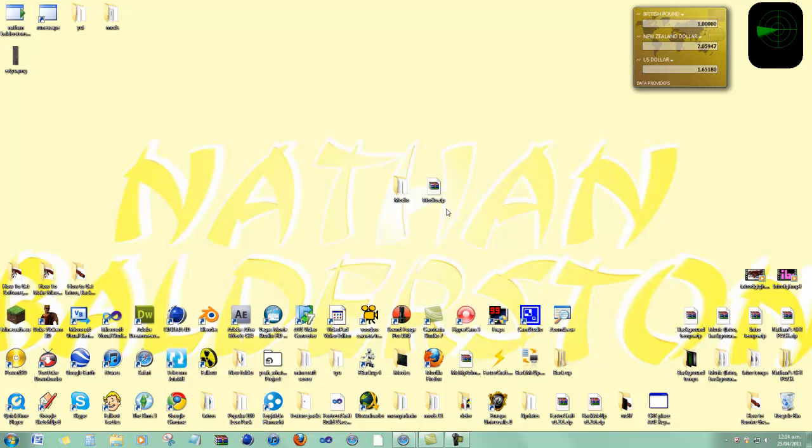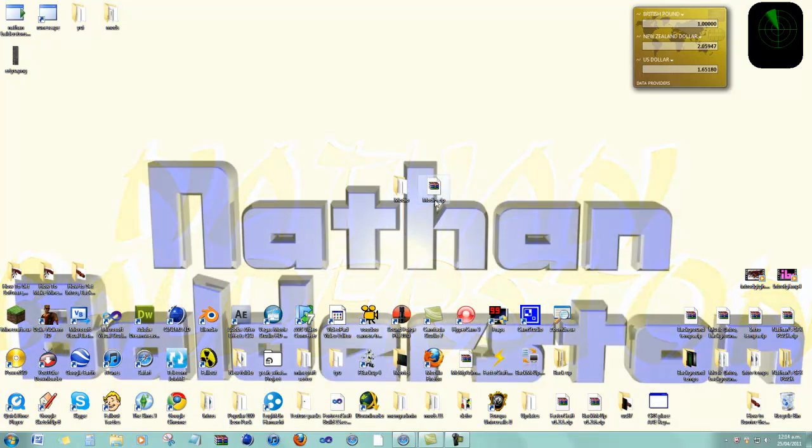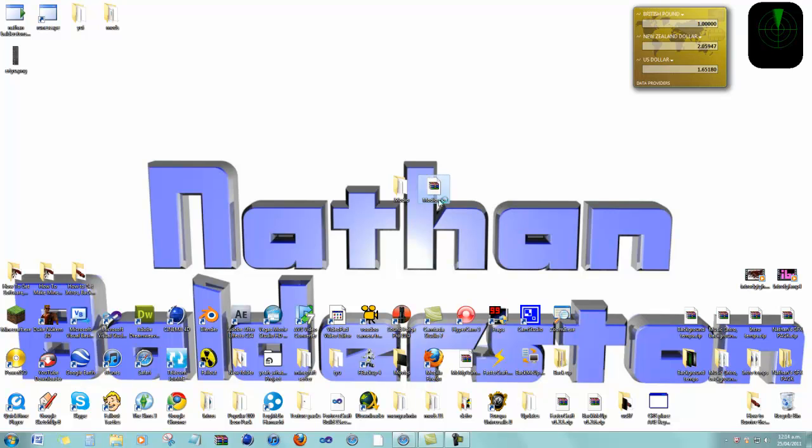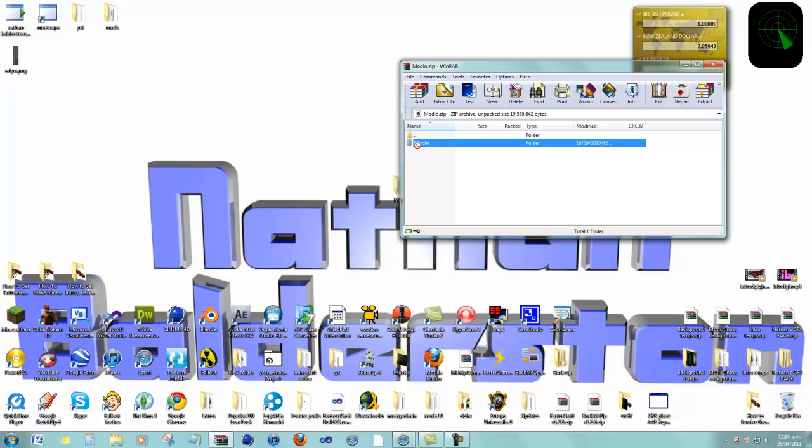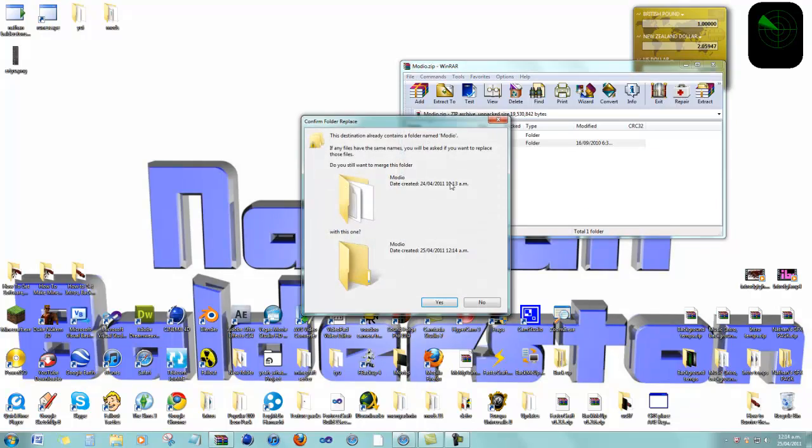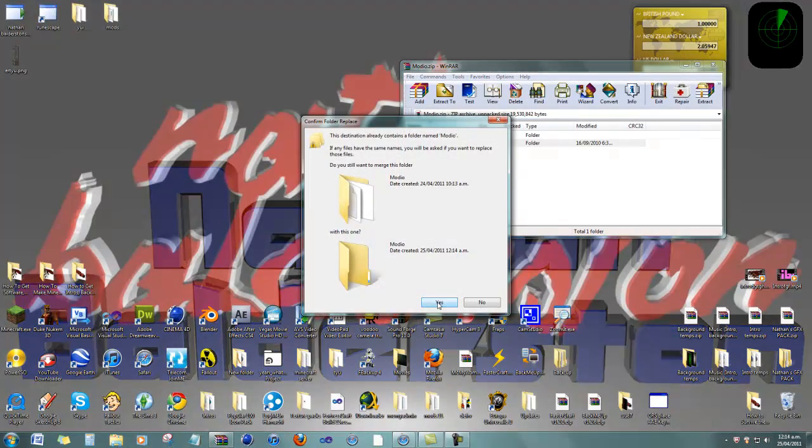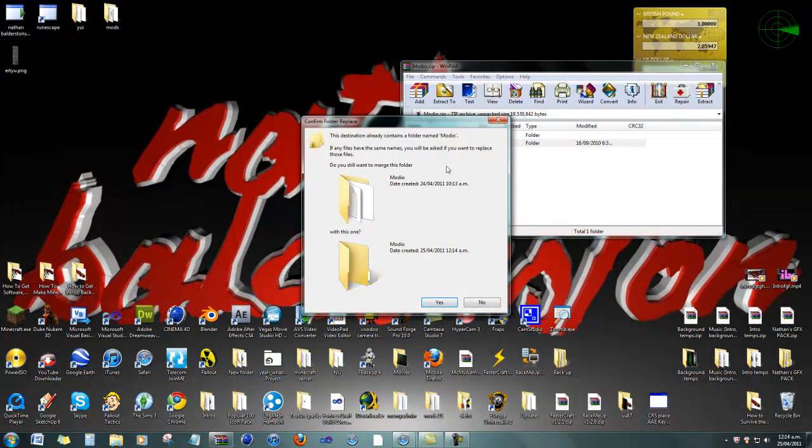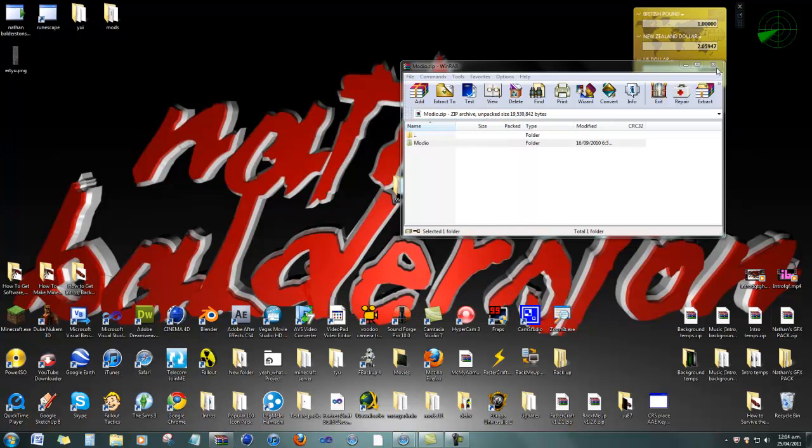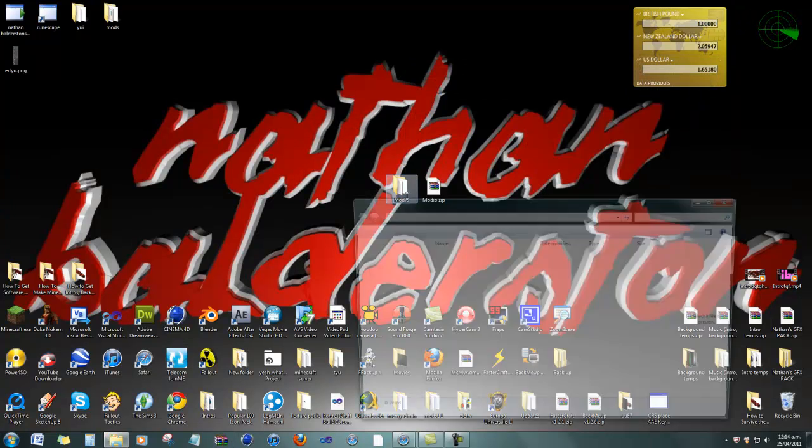Once you've done that, you've got to download Modio. It will come in a zip file such as this one. You will need WinRAR to extract it, so just drag it to your desktop. Go yes, but I've already got it so I'll press no. Once you've done that, go down to Modio.